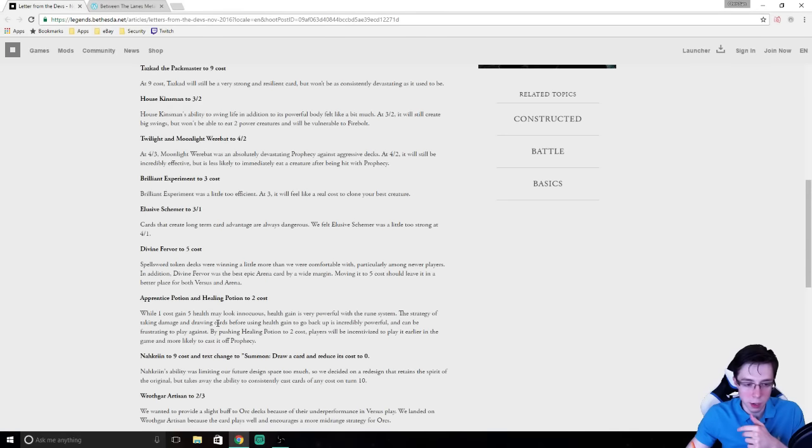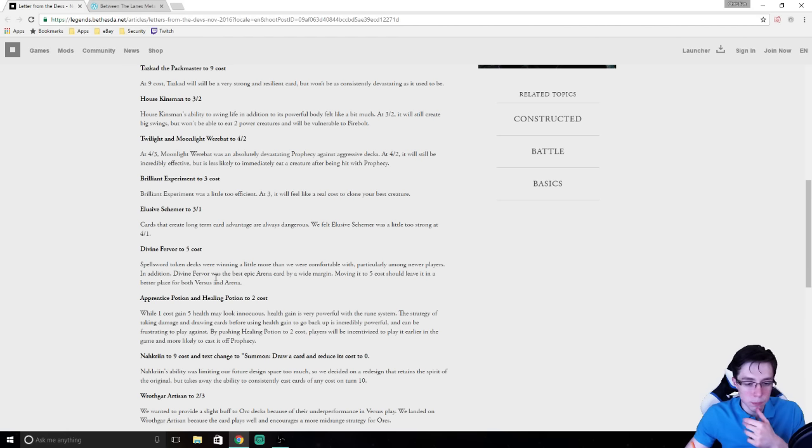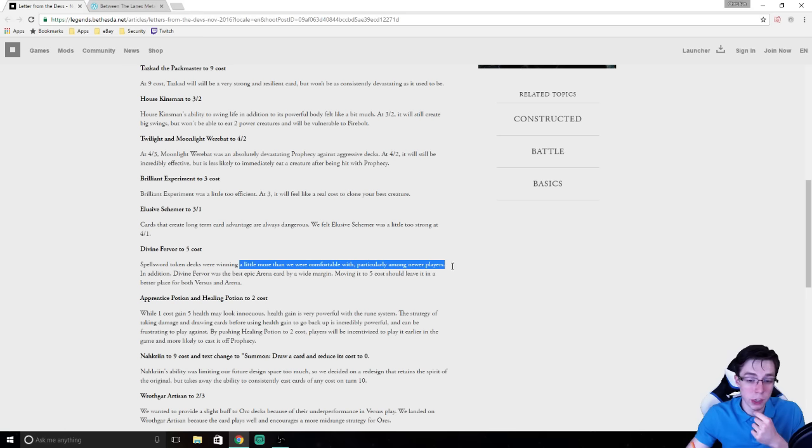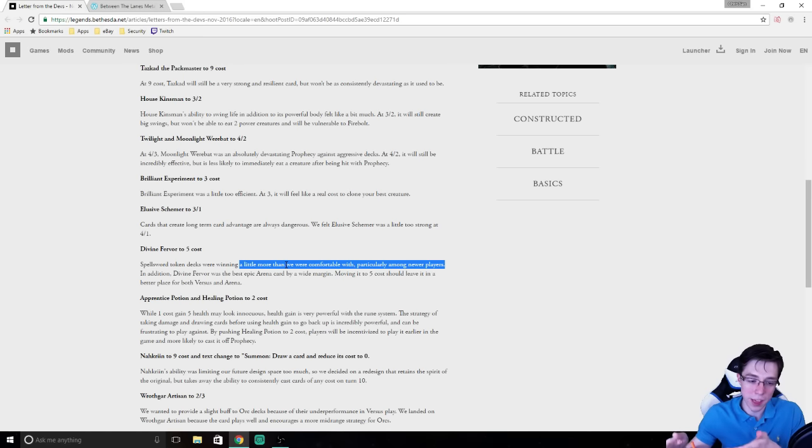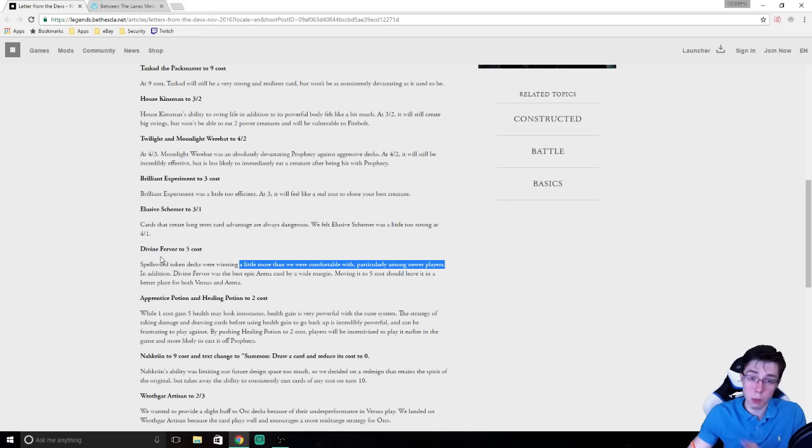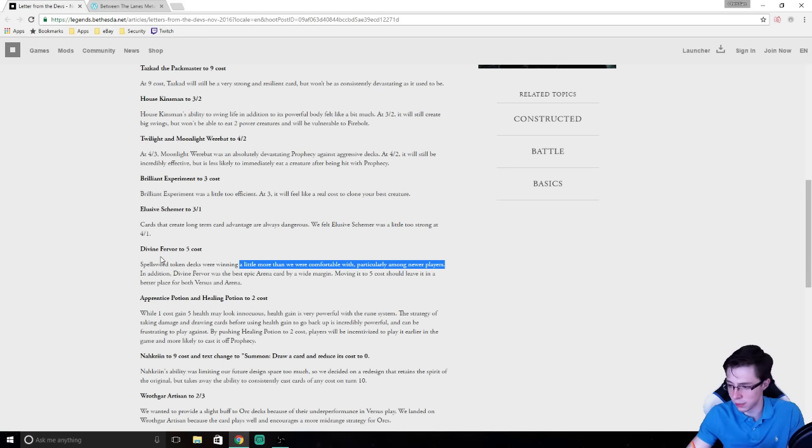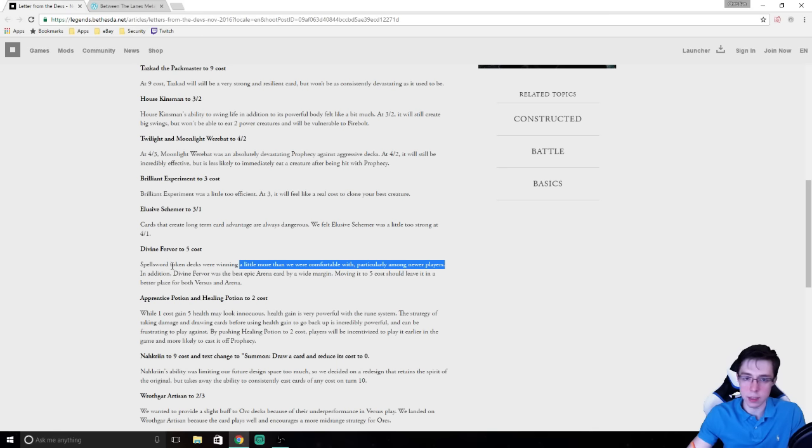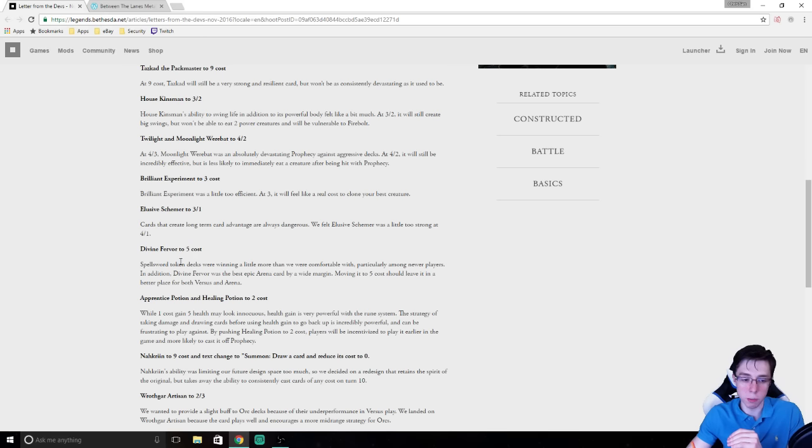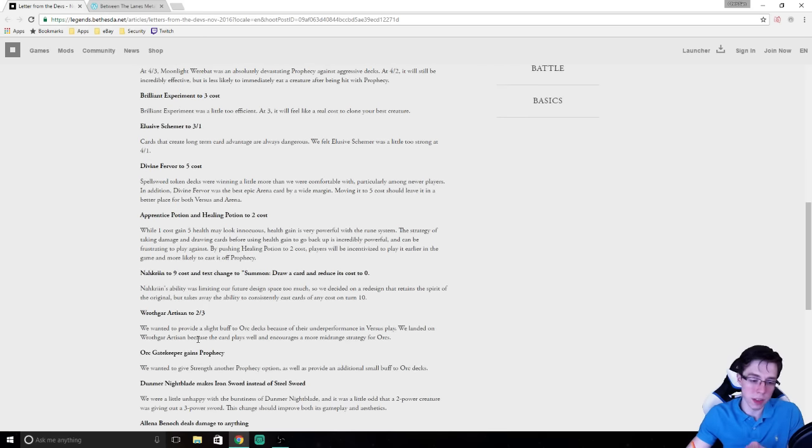Because they are nerfing some more aggressive strategies with this as well. With some of the green nerfs, so it's important. Divine Fervor to 5 cost mostly impacts aggressive decks. They did mention that Token Spellsword was winning a little more than they were comfortable with, particularly among newer players. I've mentioned a lot of that deck is very popular on the lower levels of the ladder. Not because it's not very good higher up, just because it's a deck that you can jam three Fervors in and take a lot of wins with. And while that's nice, it's also kind of upsetting because I've heard a lot of stories of people lower on the ladder saying, oh, well, you know, I thought this game had a very balanced metagame, but I've just played against five Token Spellsword decks in a row, and I don't really know what to do against Divine Fervor. A lot of people were talking about this card being overpowered. I've mentioned that it's not overpowered in a vacuum, but if they're nerfing all the rest of these cards, it makes sense.